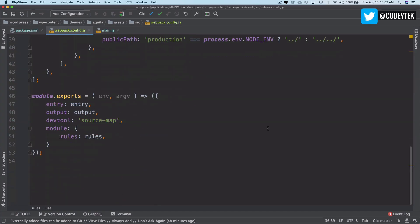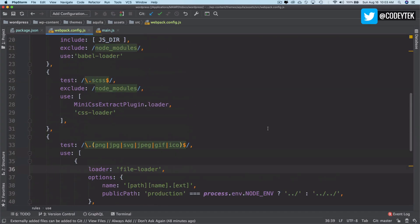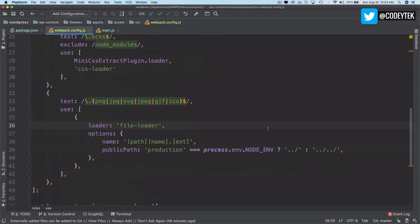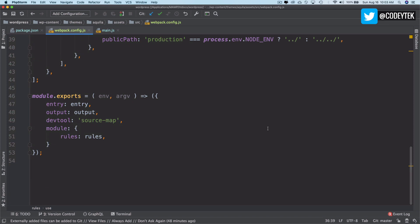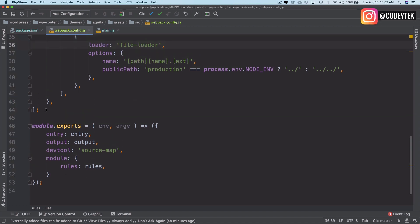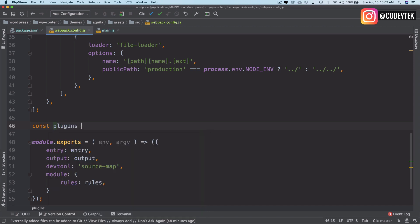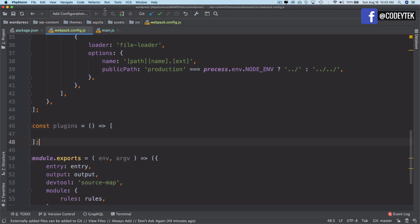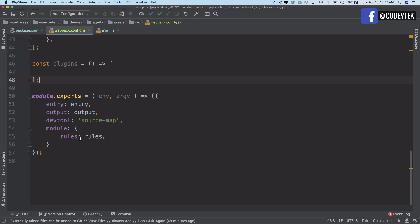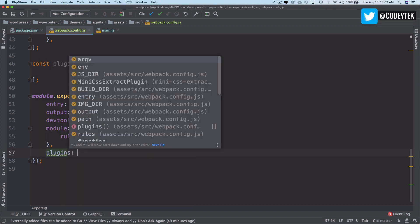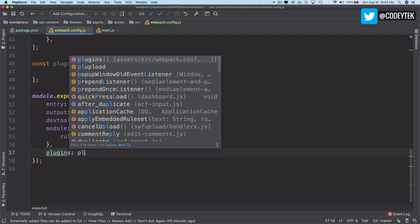This is good to go for your basic setup for rules. Now we also want the plugins that we have available. For plugins, we'll create a constant called plugins, and inside of this we're going to pass an array. We'll come back to this, but we'll just put plugins over here down at the bottom.